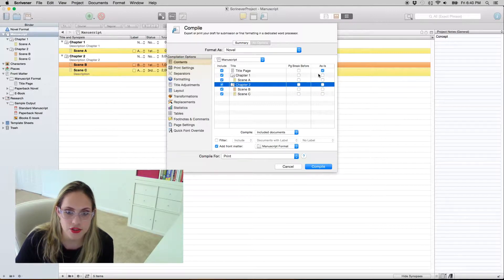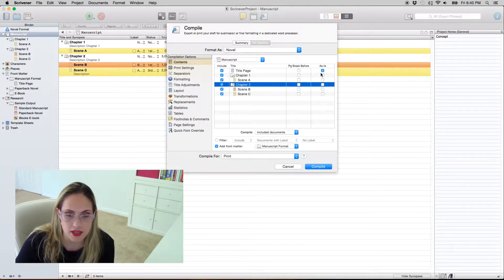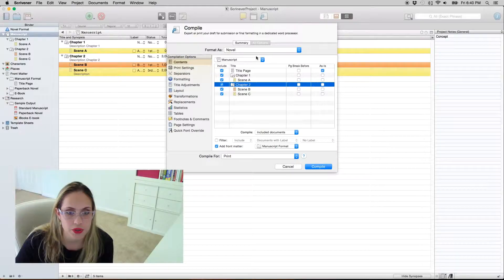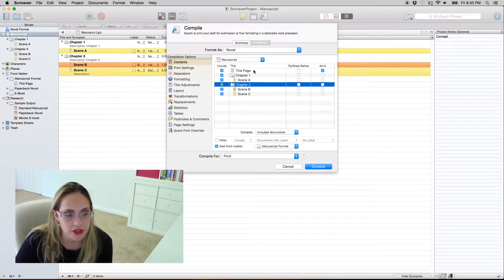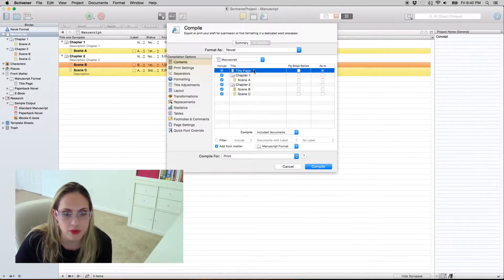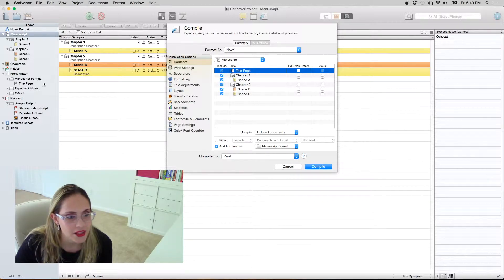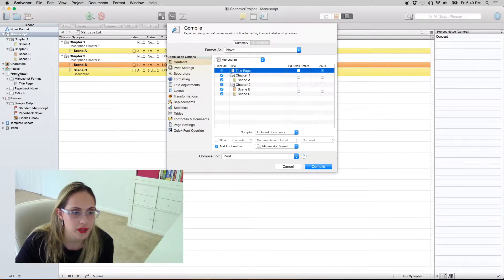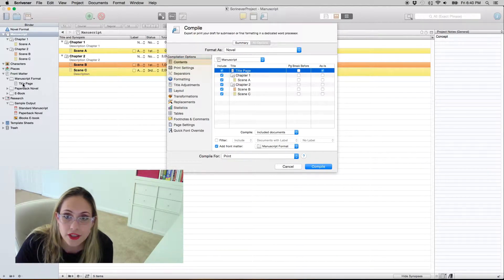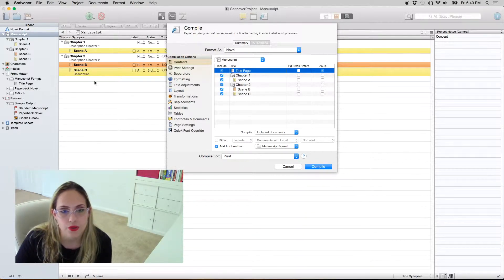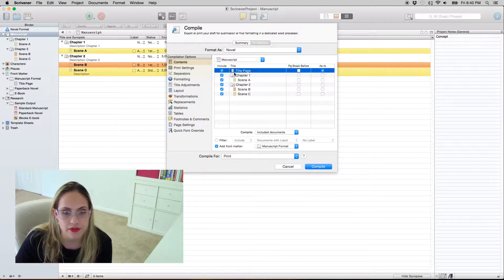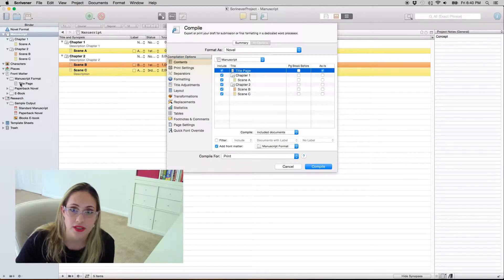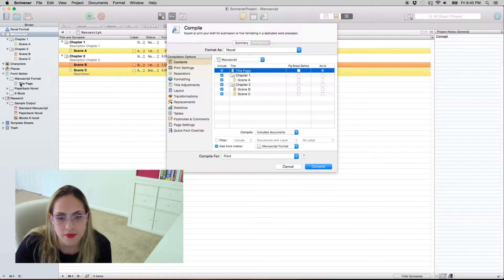This checkbox over here, S, means that whatever formatting you have in that specific document is going to use that formatting. You'll probably only want to do that with your title page. If you're wondering where this thing is, it's over here front matter manuscript format title page. So if you want to change whatever, it's here you change it in this document.